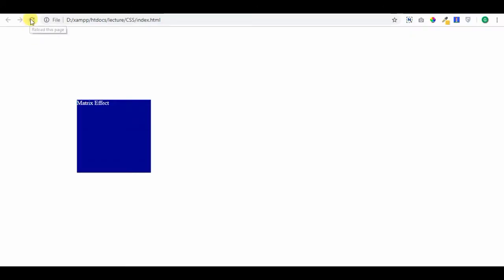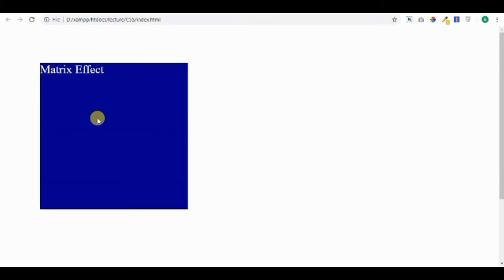And fourth argument increases the size of element in vertical direction. So see the result in the browser. Here you can judge, the element size has increased. It is two times bigger than original size.